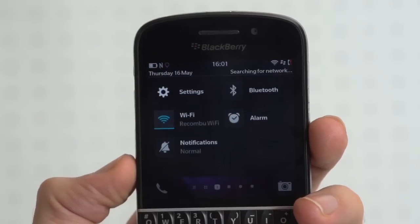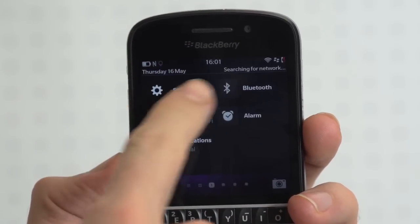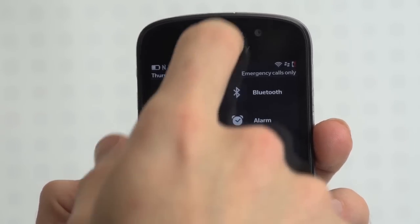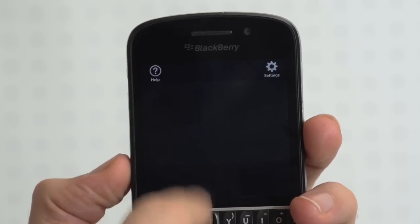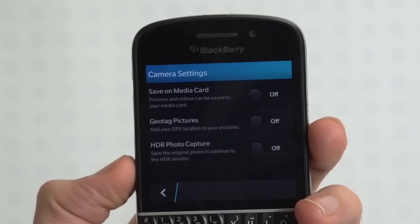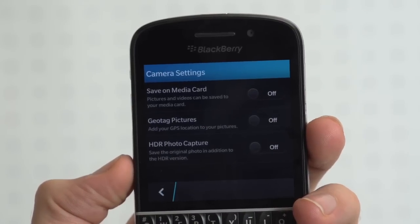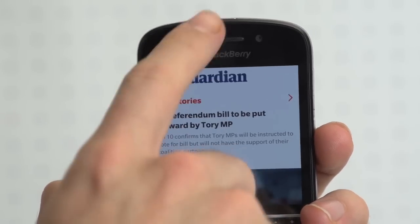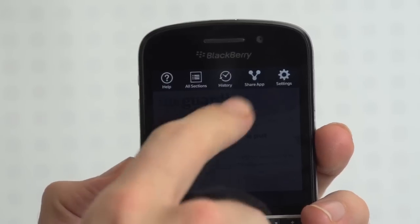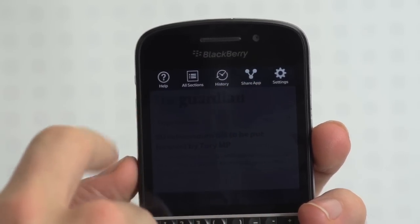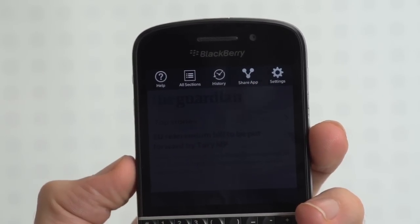On the home screen, these contextual options include some quick settings, while in the camera, it pulls up additional camera settings. And in the Guardian app, for example, you get the option to share the application, amongst other things like clear your cache.